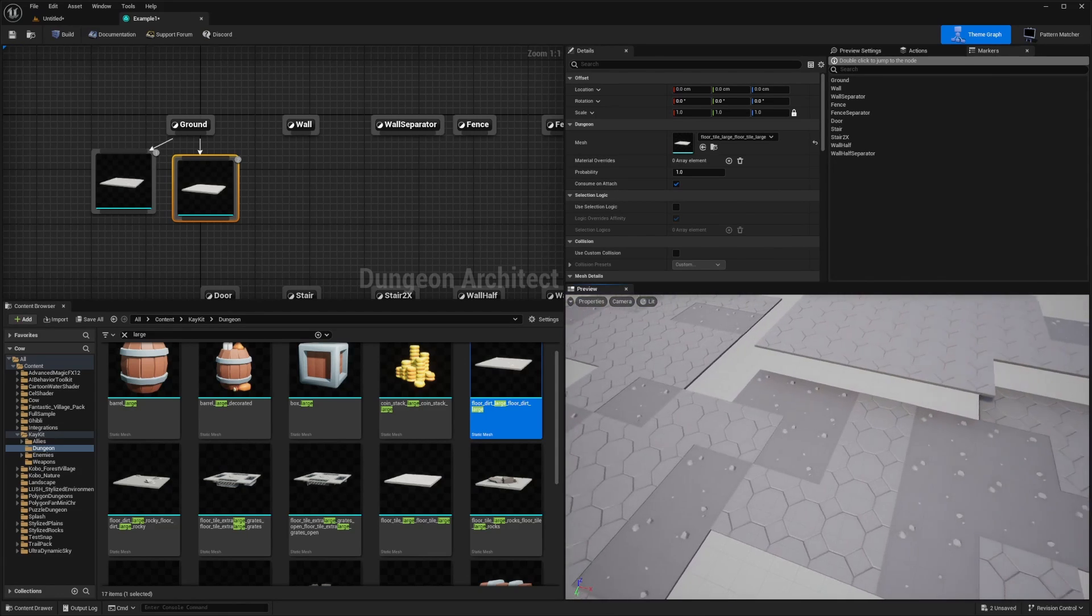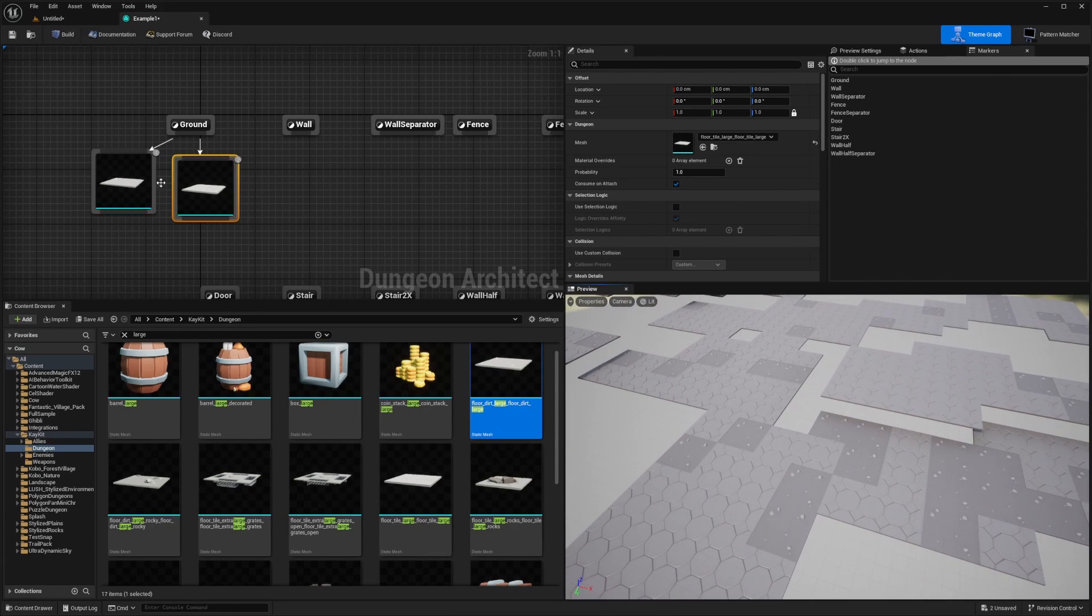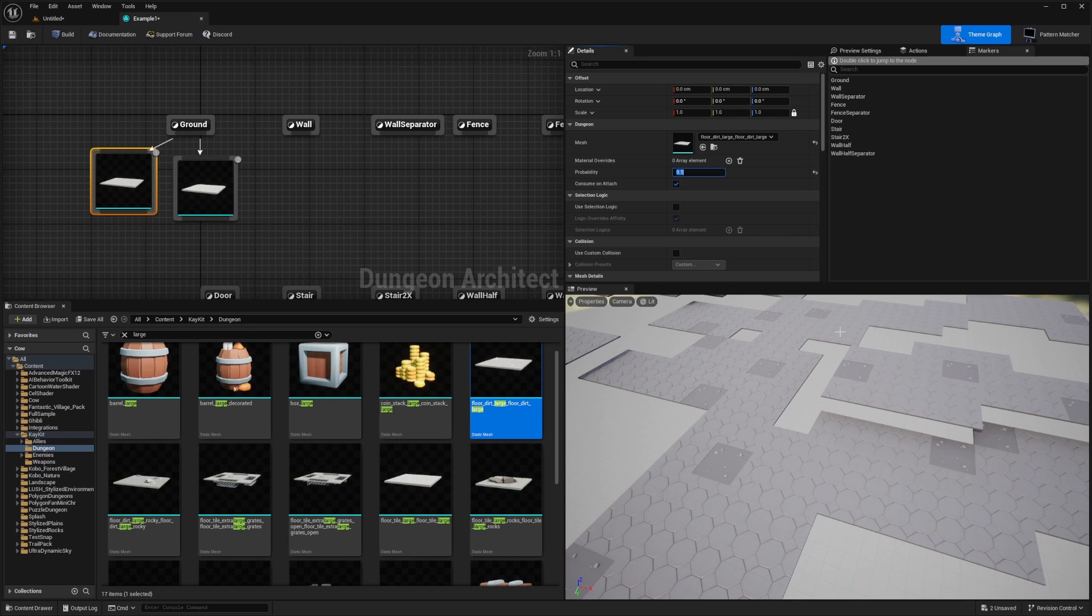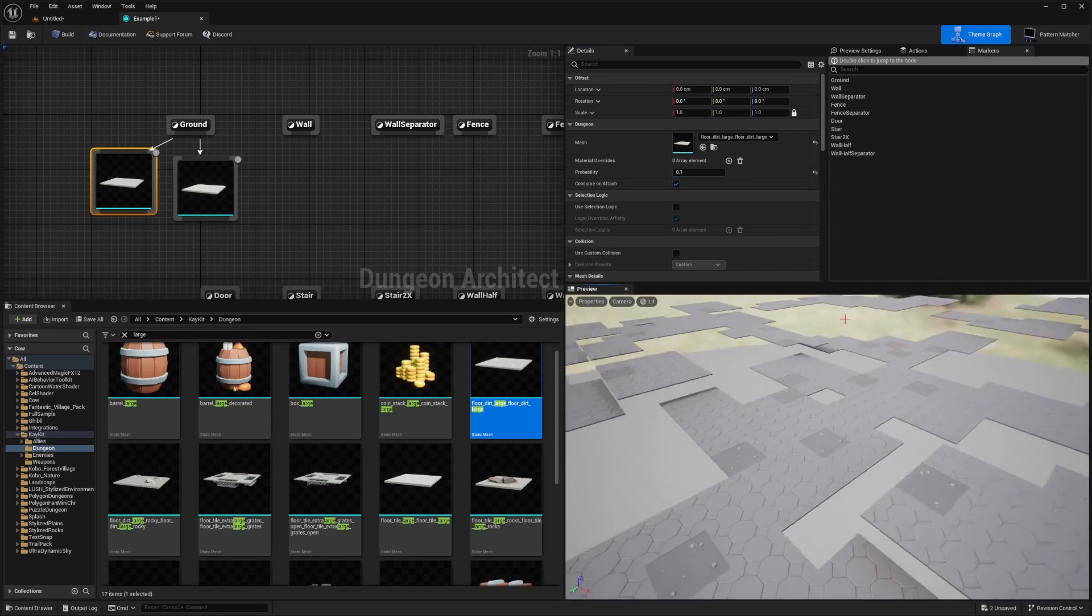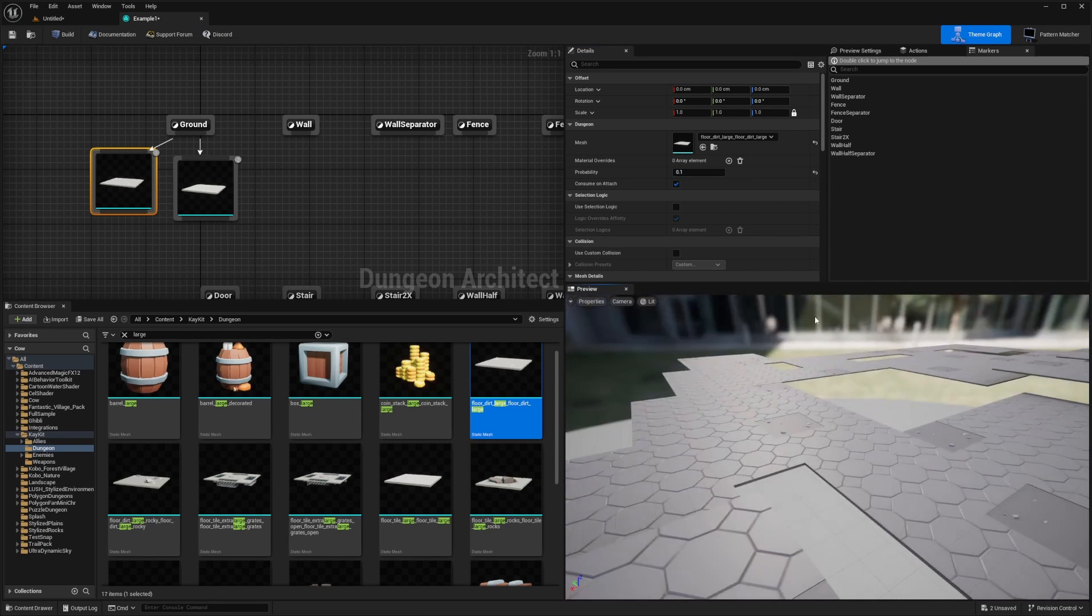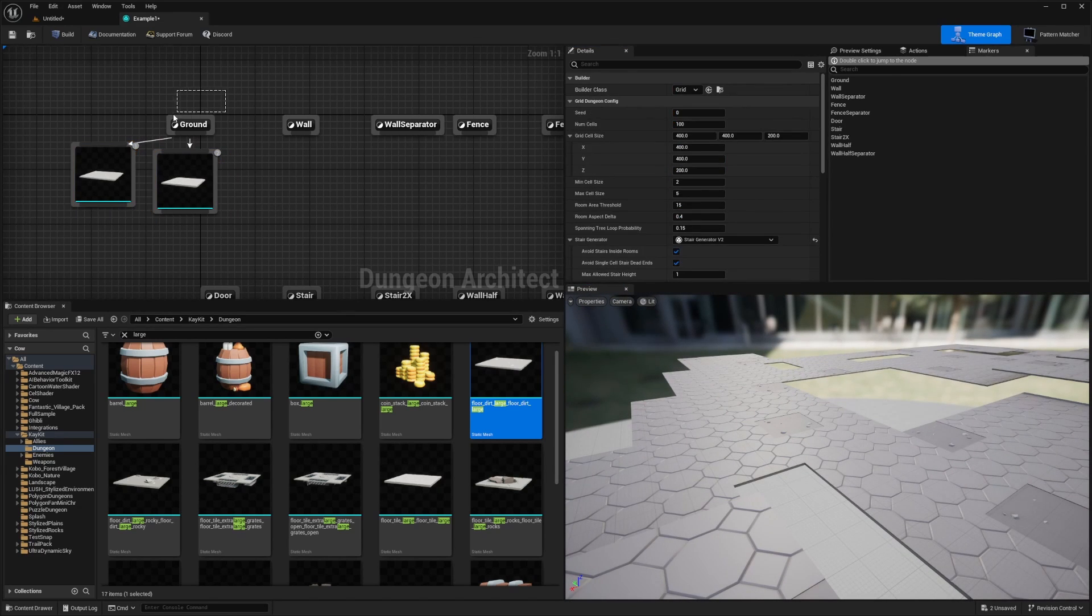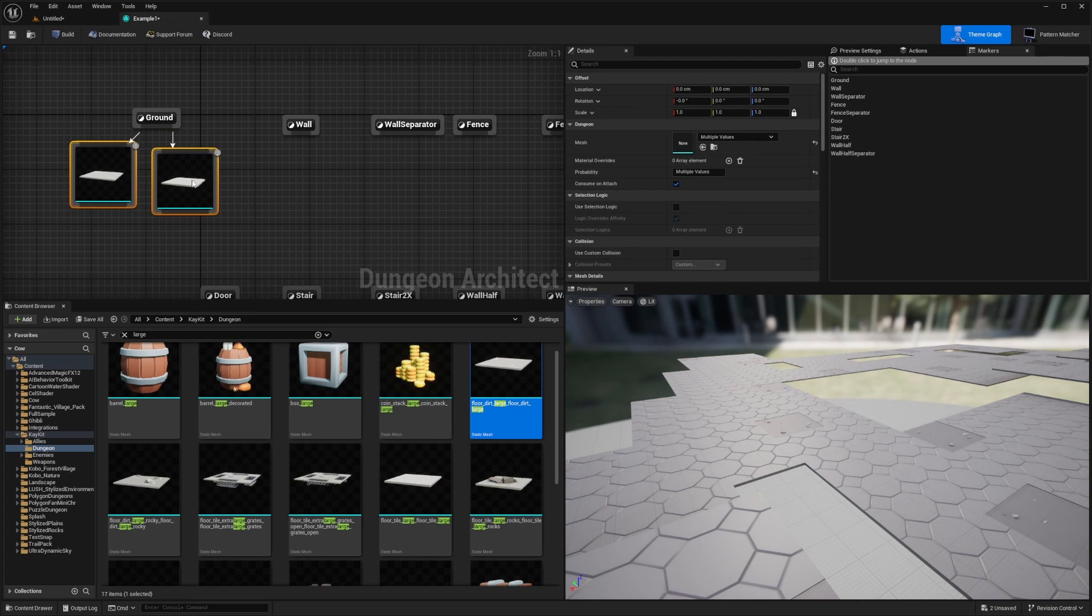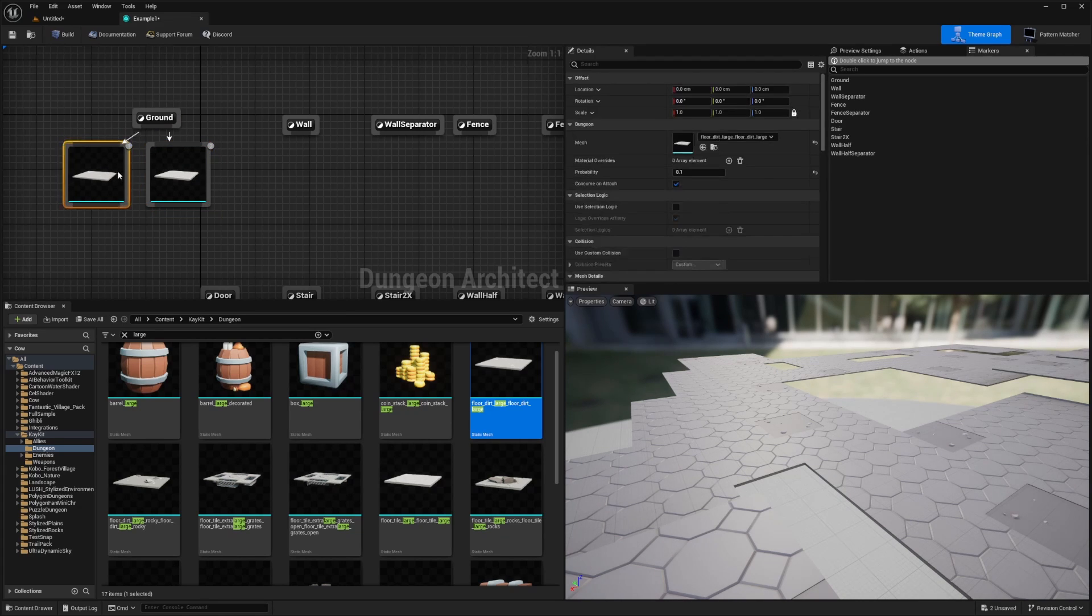And it's already kind of looking pretty cool. 0.2 might be a little high for this. Yeah, 0.1 looks a lot better. And you'll see that it'll mix and match these two types of ground. And you can, of course, add as many as you want.